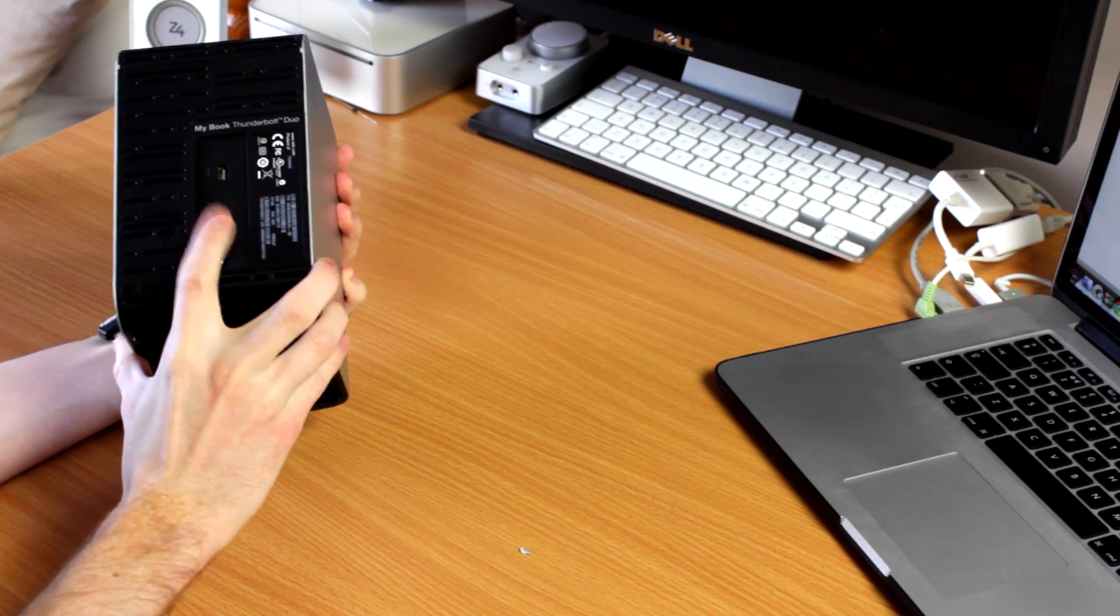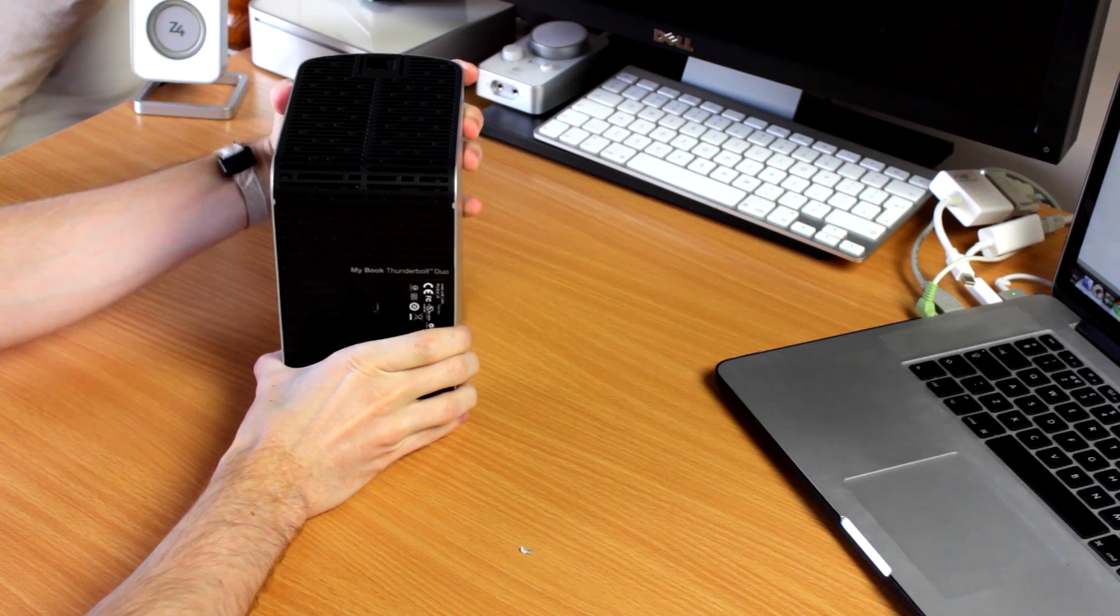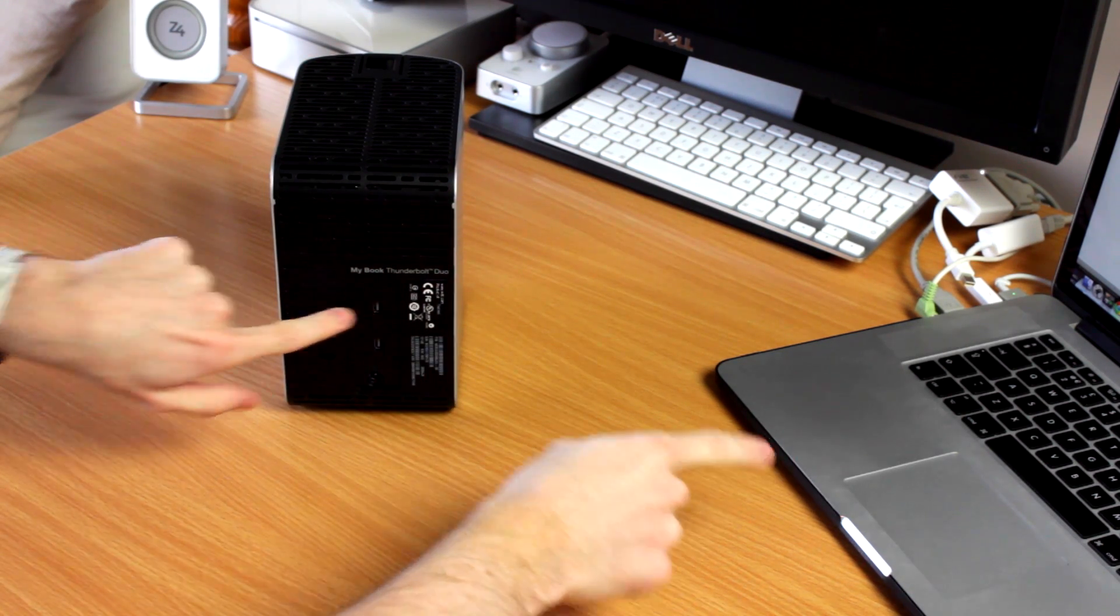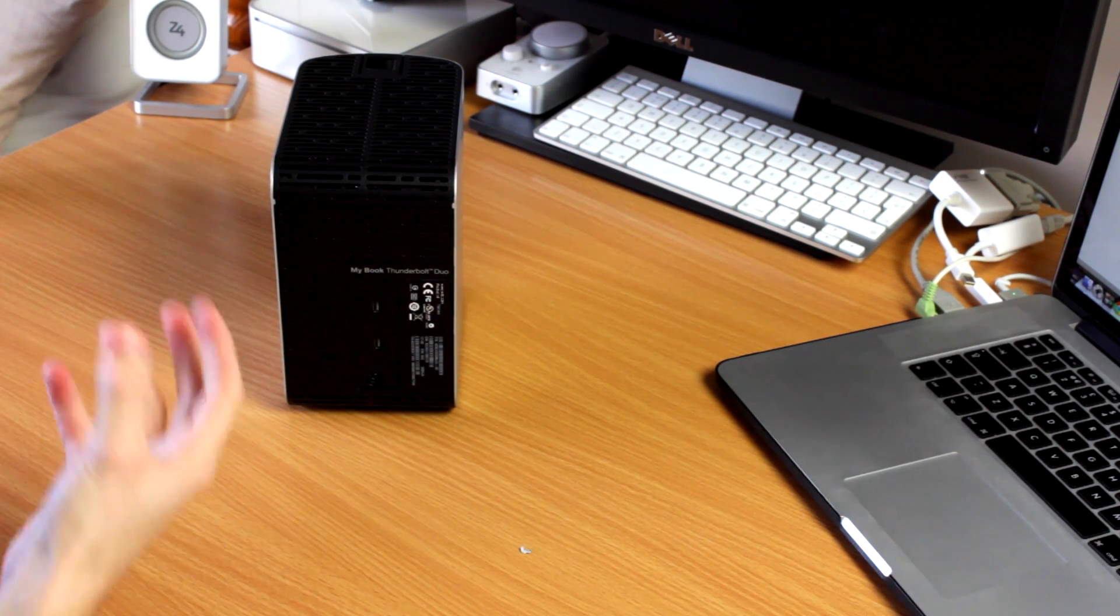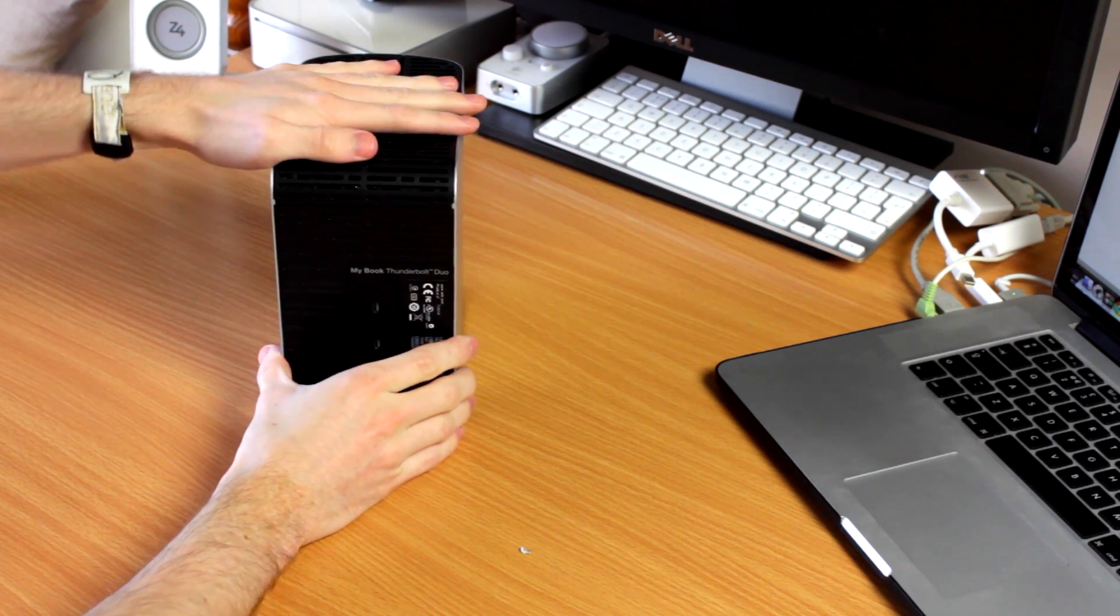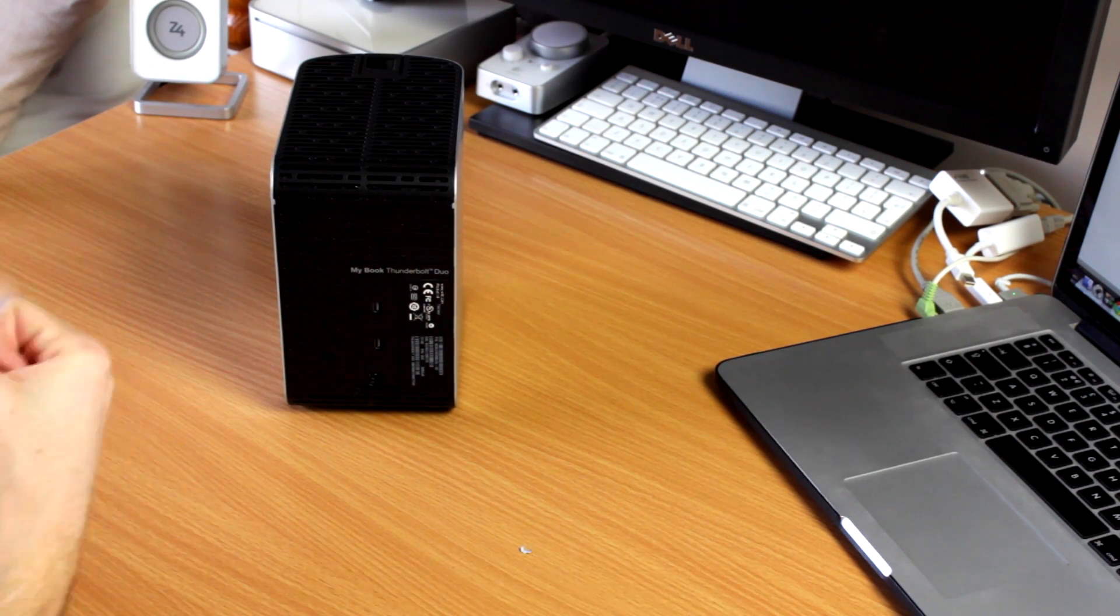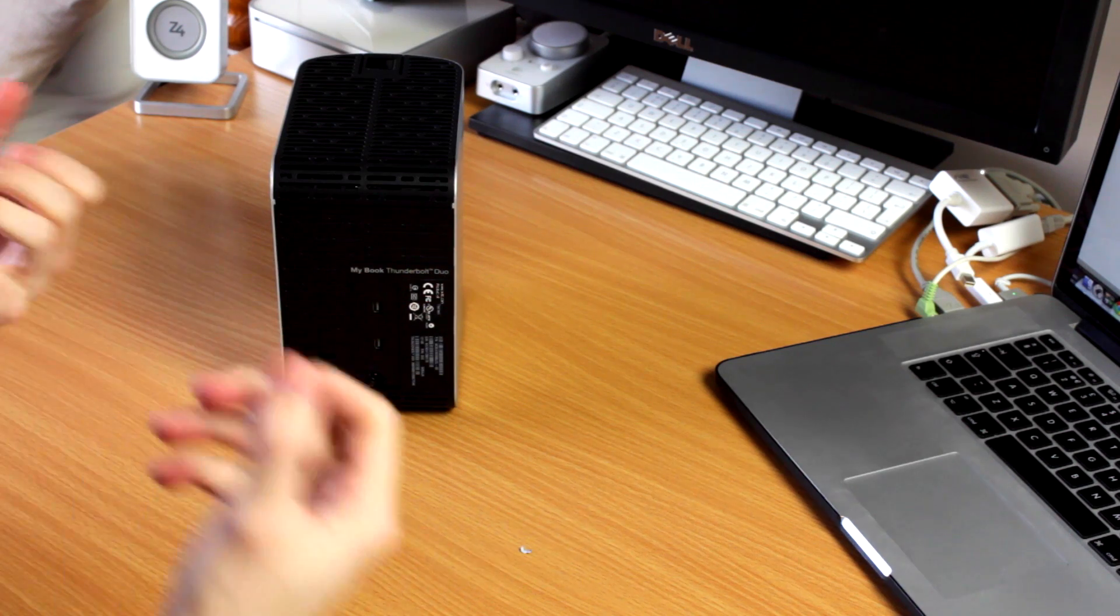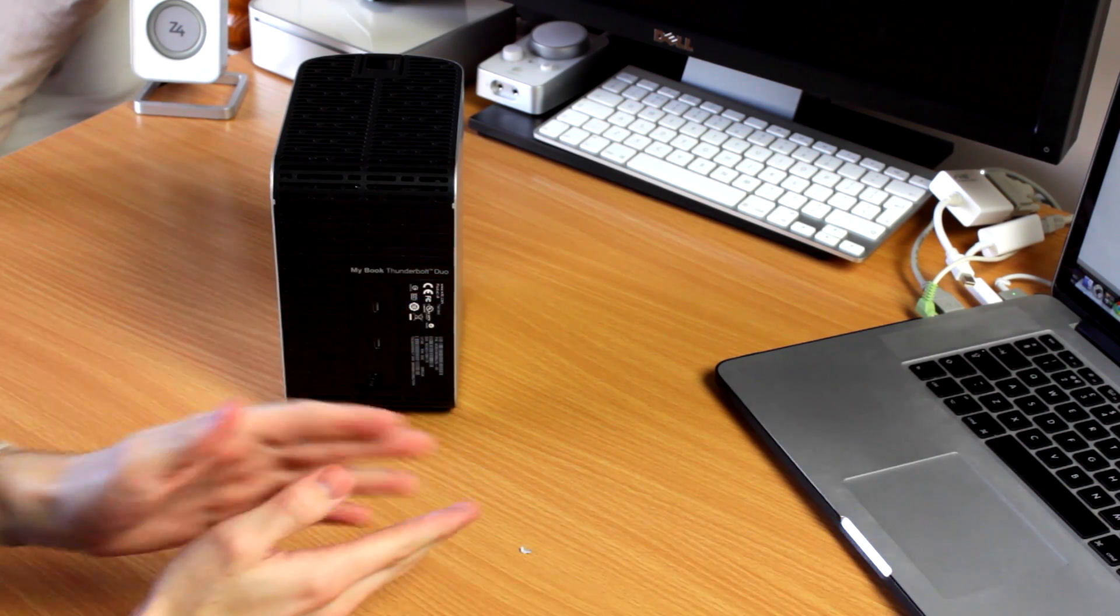The reason we have two Thunderbolt ports is because you can daisy-chain these together. One will go into the computer and then you can connect another hard drive into this. You can daisy-chain up to six Thunderbolt devices together. And you can't buy Thunderbolt hubs. Like, you can get a USB hub to turn one USB port into multiple ones. You can't do that. What you do is you daisy-chain them.